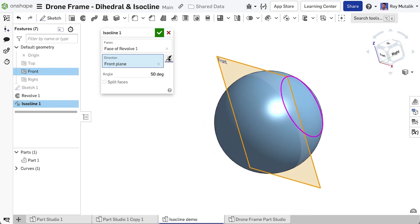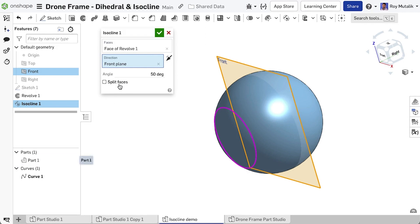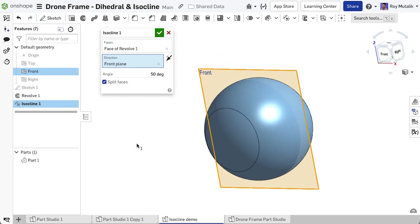You may flip the direction of creation of the isocline using the arrow. You can choose to create a curve, or to directly split the face within the isocline feature.